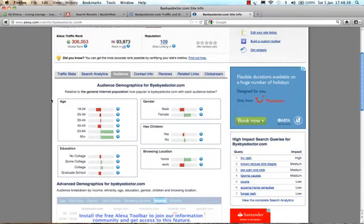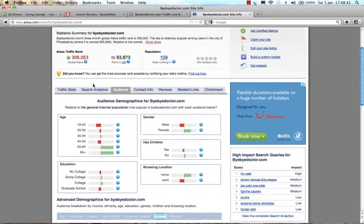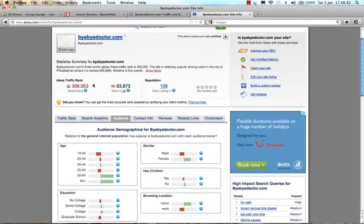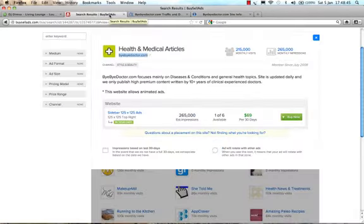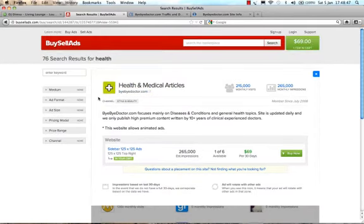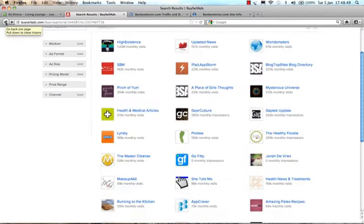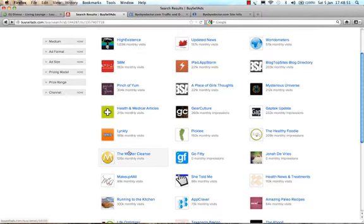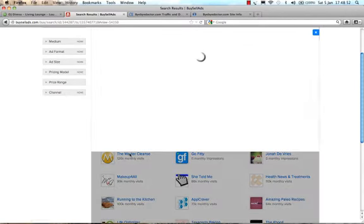So this is actually from the basic research, I would certainly test this site out without a shadow of a doubt. So if I were you, certainly have a look at BuyByDoctor. If we go back to the search results for BuySellAds, let's go back one, we can check out, let's have a look, the Master Cleanse. This looks pretty good.